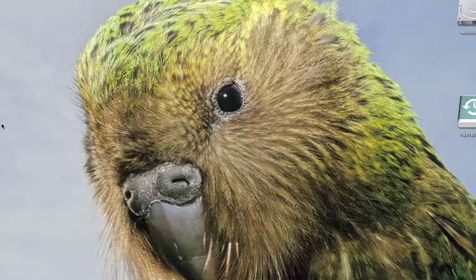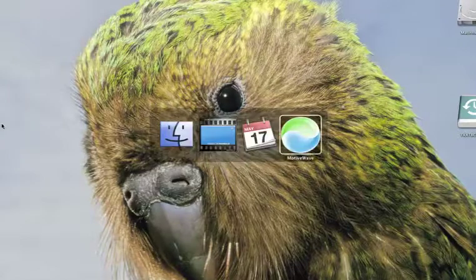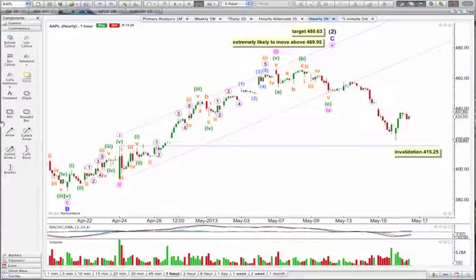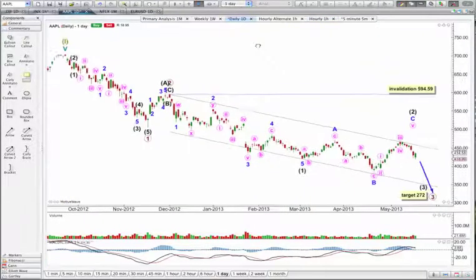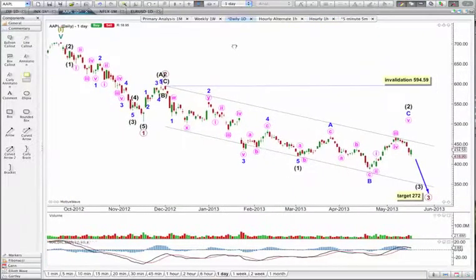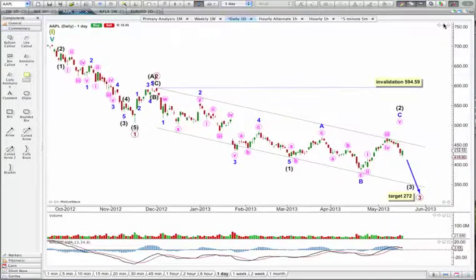Hi, this is Lara at Elliott Wave Stock Market. I'm going to do my Apple analysis today a little bit differently. I'm going to show you how I use MotiveWave and also how I come up with a wave count at the same time. So this is my wave count for Apple.